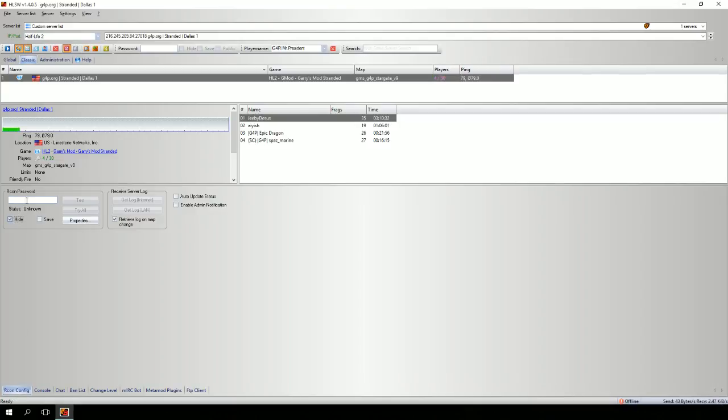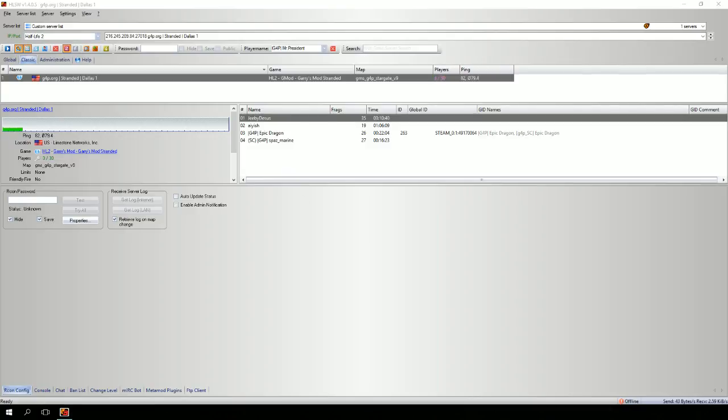I'm going to click the hide box so you don't see my password. But also make sure you click save. Otherwise, every time you launch HLSW, you're going to have to retype in the password, unless that's what you want.